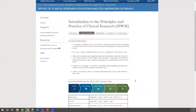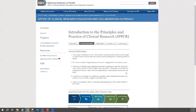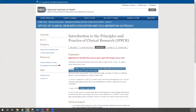Scrolling back up to the top, the registration tab provides a link to set up a username and password for the course portal, which is where you can find all of our lectures, learning materials, and the final exam.